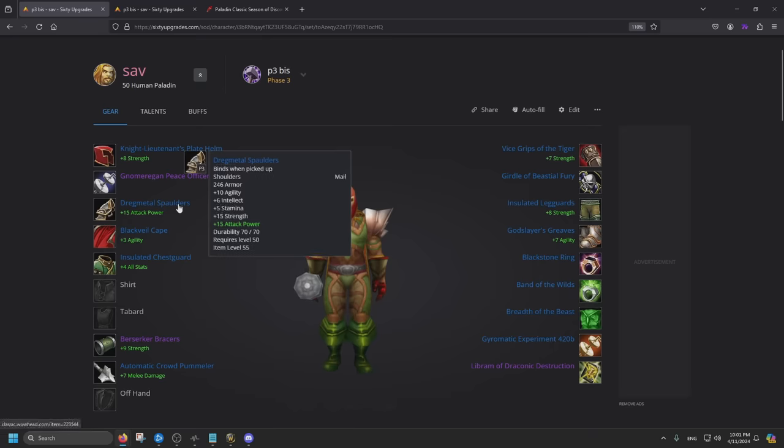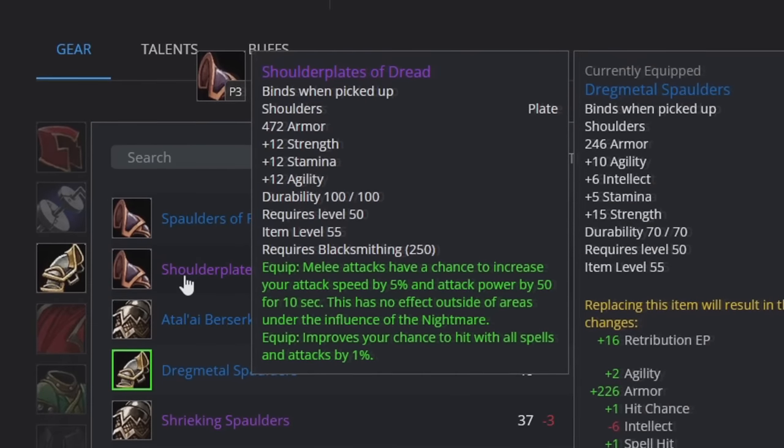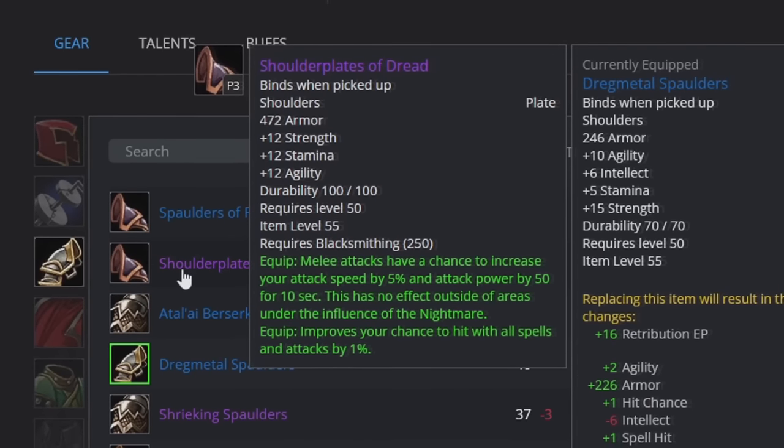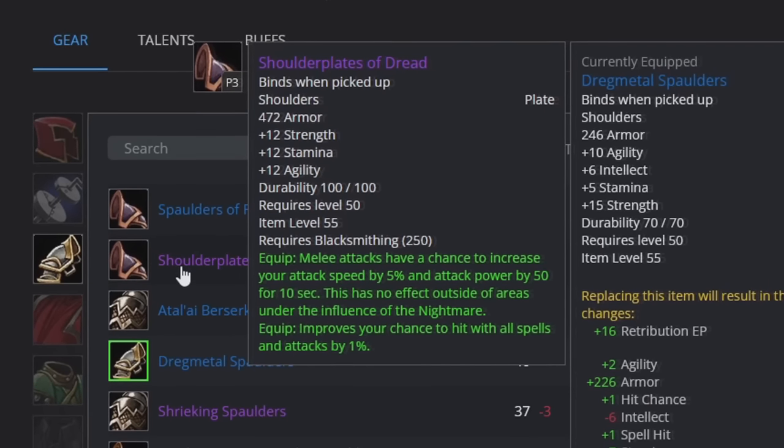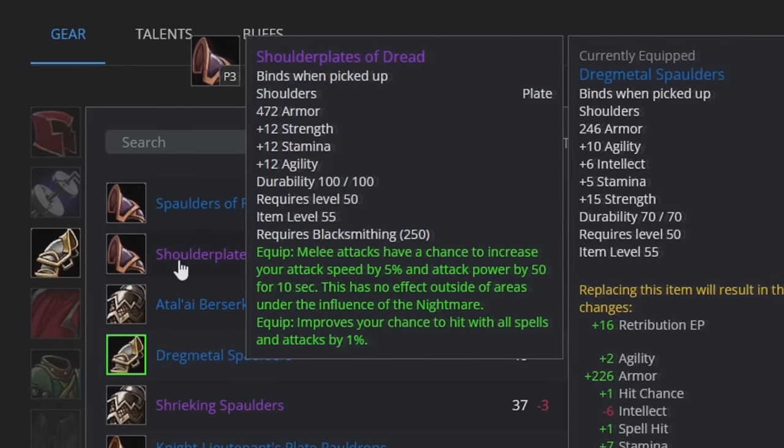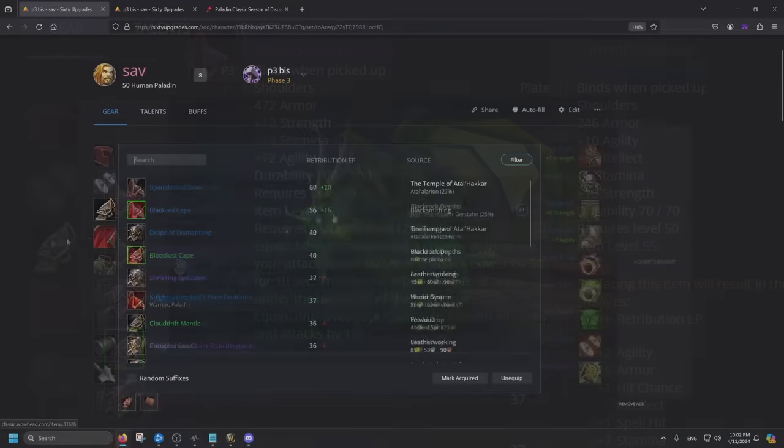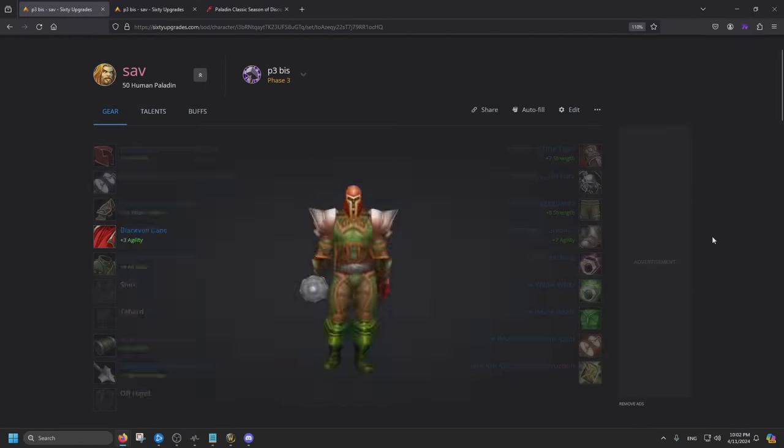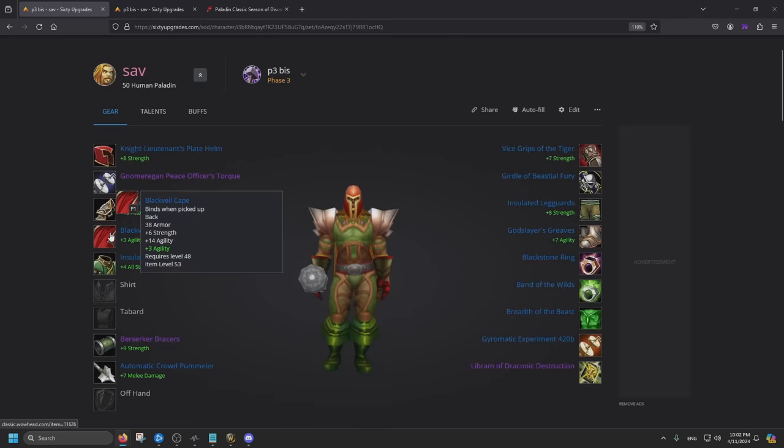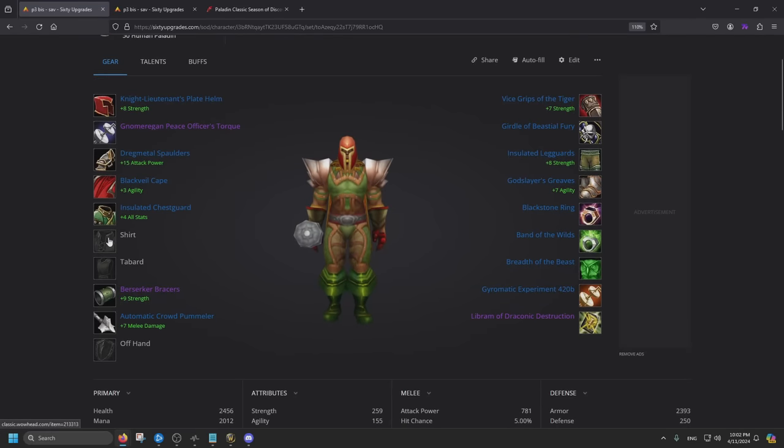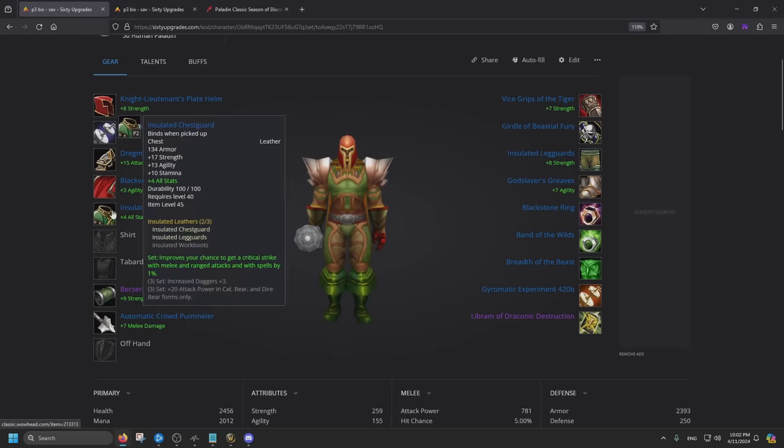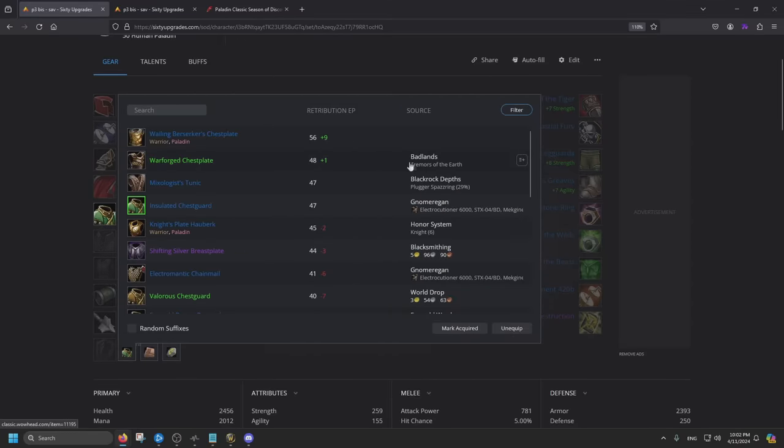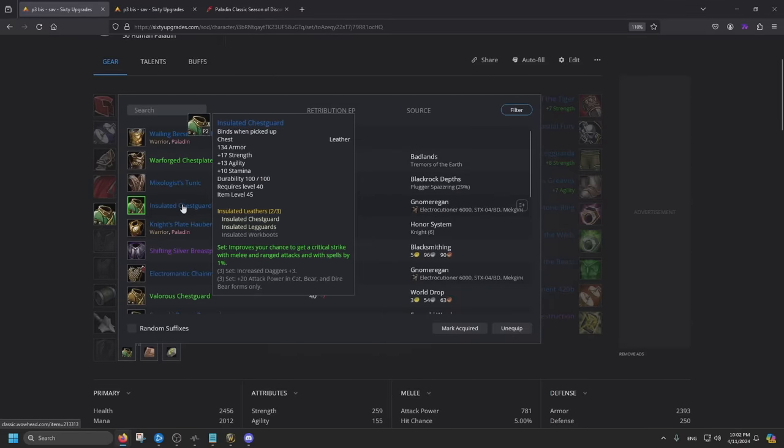Going back to the shoulders, you can get the Dregmetal Spaulders from Blackrock Depths. If you have Blacksmith, you can get the Shoulderpads of Dread. All you have to do is clear up to the six bosses in Sunken Temple, I believe. For the cloak, this is going to drop in Blackrock Depths as well, 25% chance. If you don't want to farm this, you can go to Gnomar, get a cloak there, or get the cloak from STV Event. For the chest, I already went over. You can either get the quest item from Badlands or the Insulated.